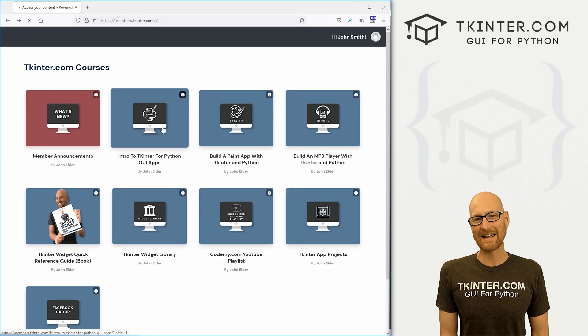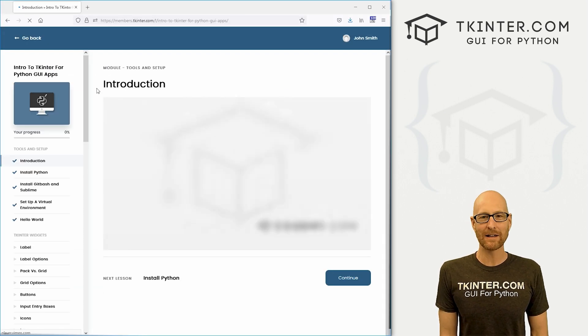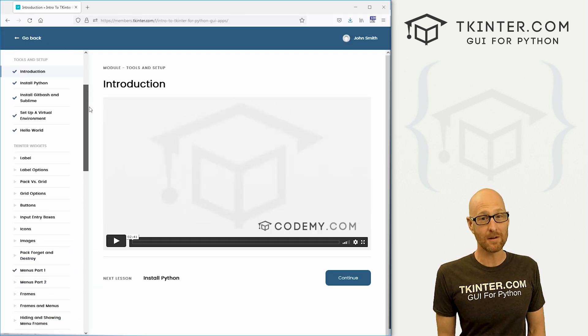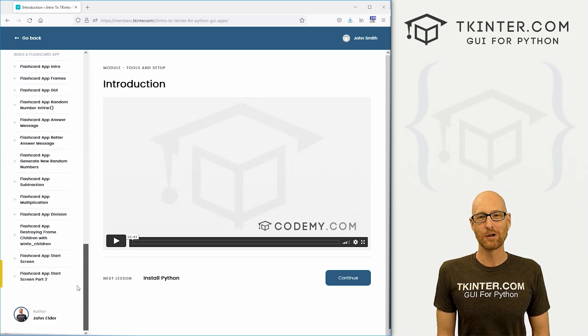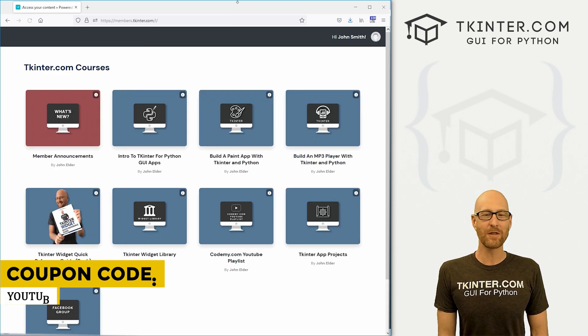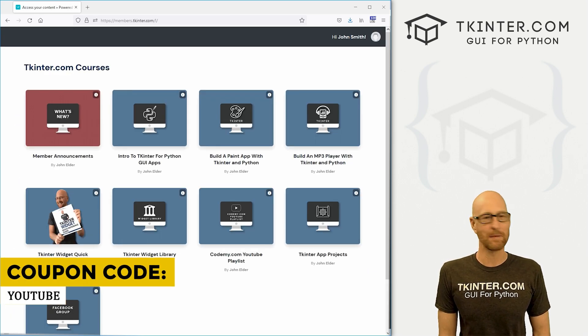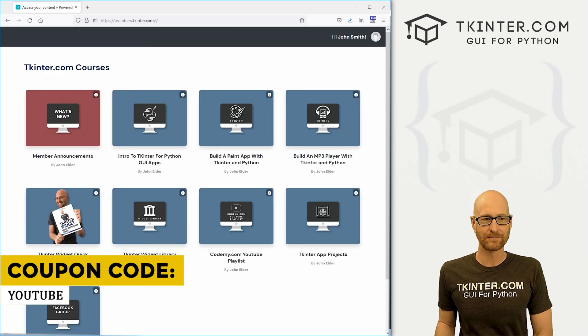And while you're there, think about membership in tkinter.com and get all my Tkinter courses, all my future courses for one low price. Use coupon code YouTube to get 30% off membership if you're interested.